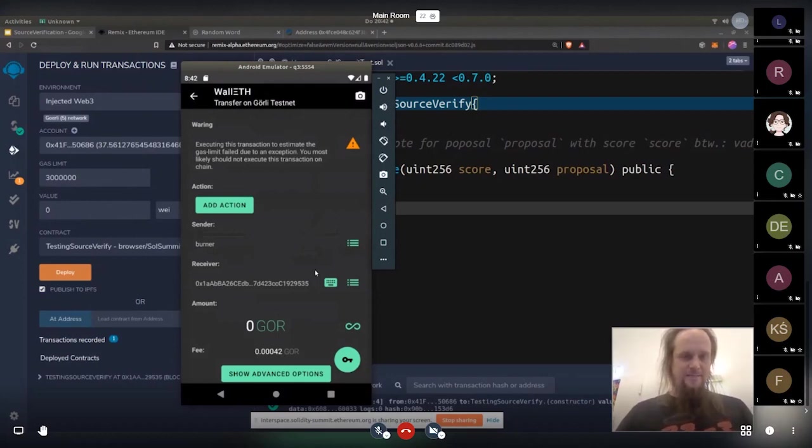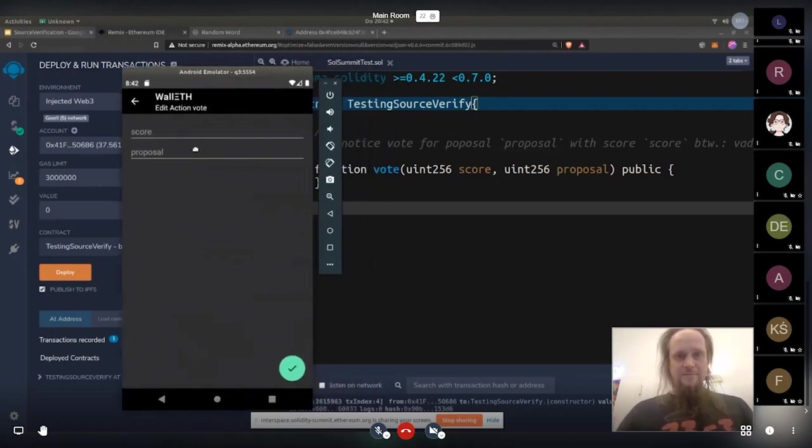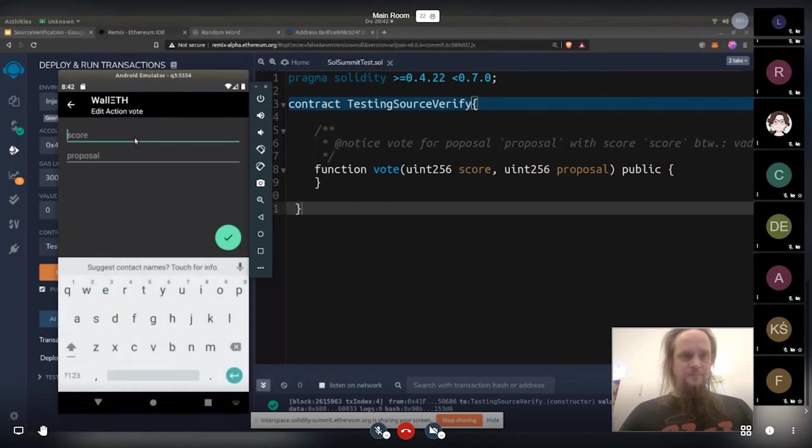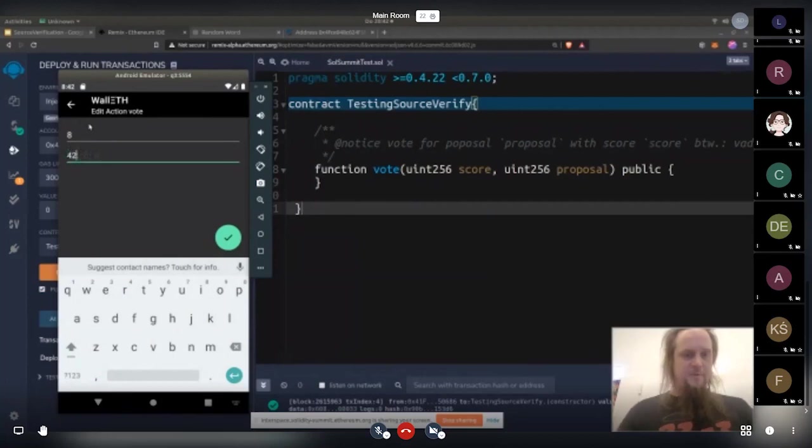And we get this warning because we don't have a fallback function. Basically, we get the warning. We cannot estimate the gas. So now we have this basically score and proposal. And let's say we give it a score of 8 because it's 8 o'clock. And 42 is always a good number. We do that.